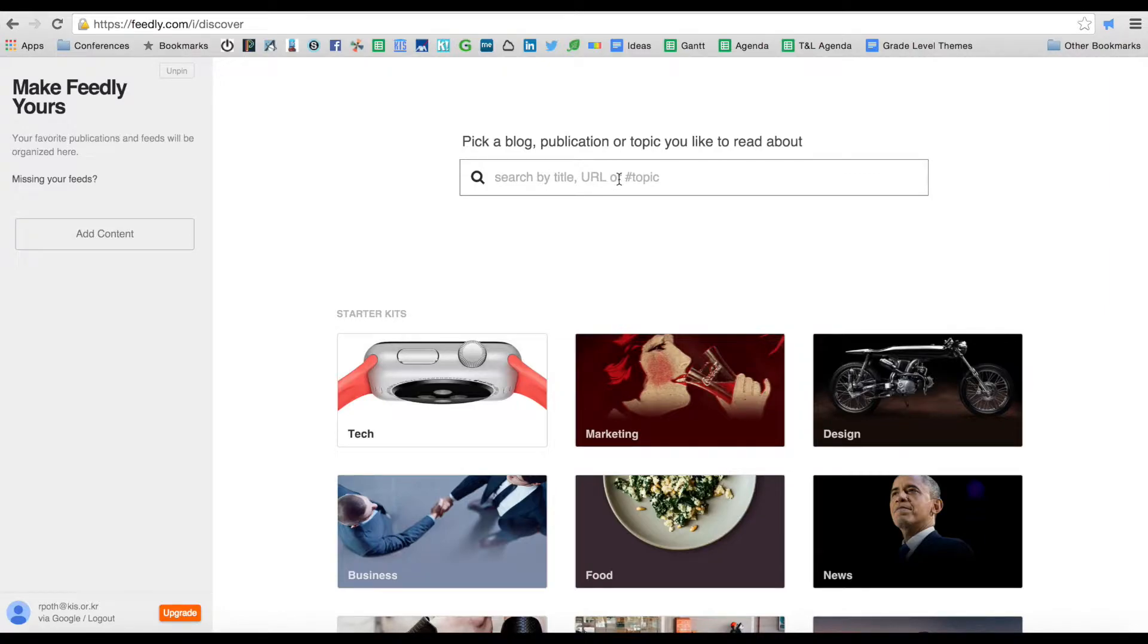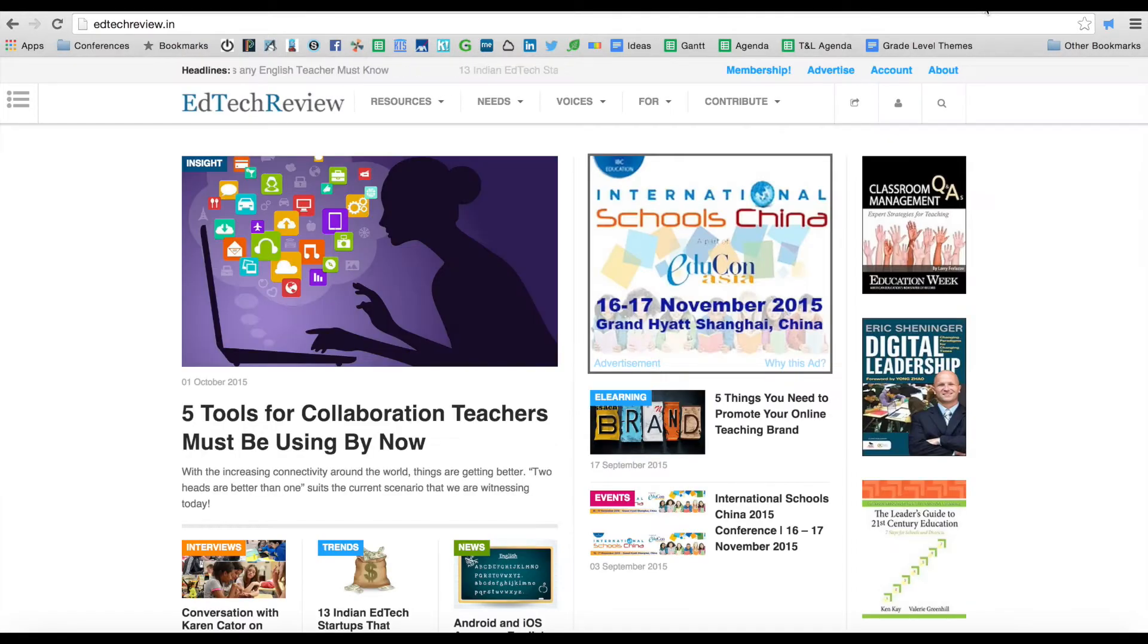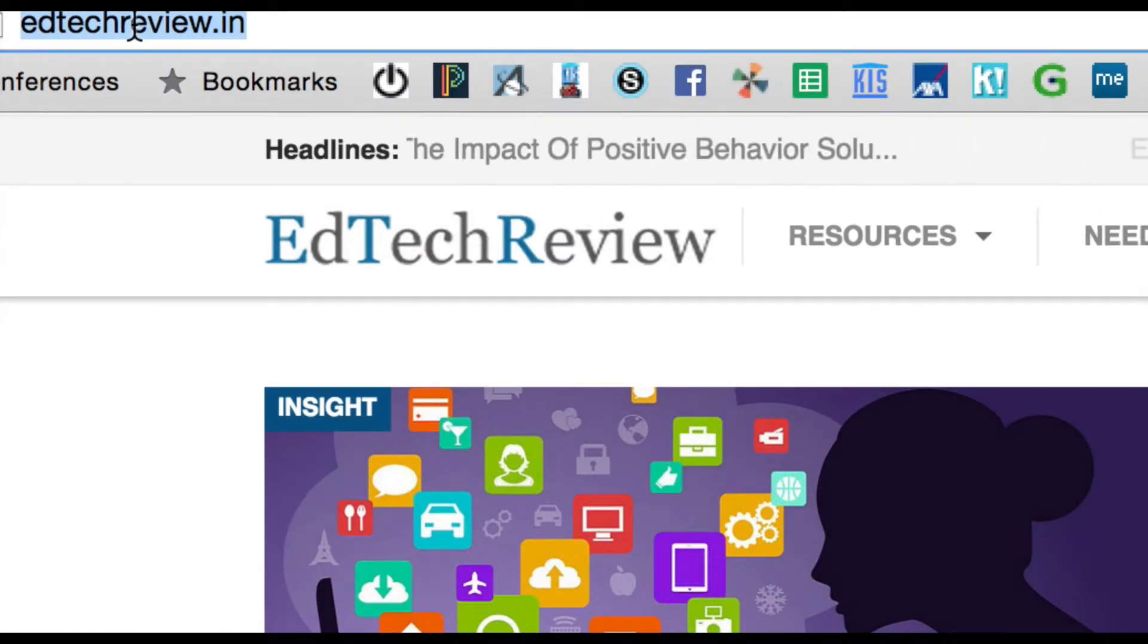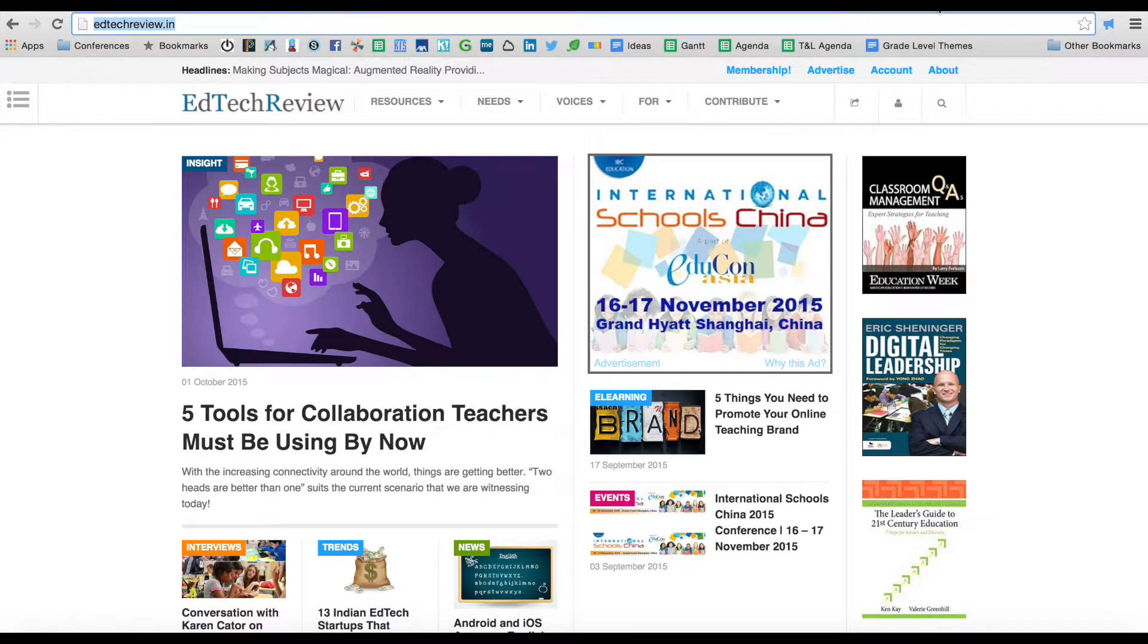Now we can start adding content. For the purpose of this tutorial I'm going to use educational technology websites to add to my Feedly account. I've got a couple of websites here. Here's the EdTech review. I'm going to take this URL here, the EdTech review URL, copy that and paste it into Feedly.